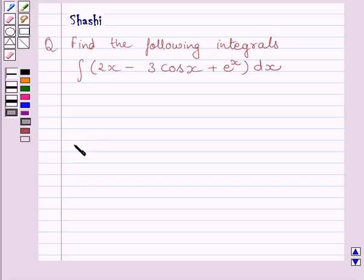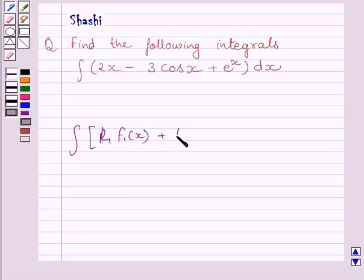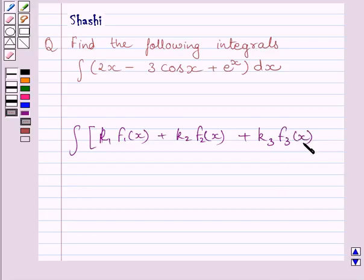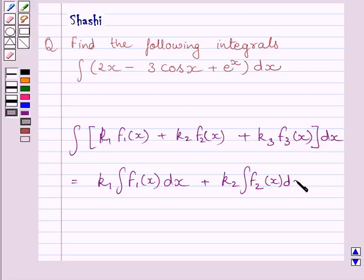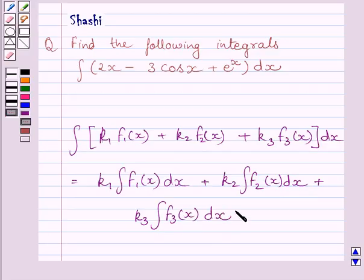First of all, let us understand that the integral of k1 f1(x) plus k2 f2(x) plus k3 f3(x) dx is equal to k1 multiplied by integral of f1(x) dx, plus k2 multiplied by integral of f2(x) dx, plus k3 multiplied by integral of f3(x) dx, where k1, k2, and k3 are real numbers.